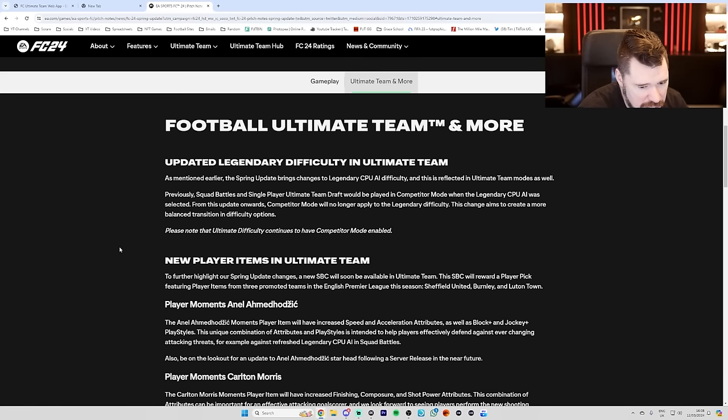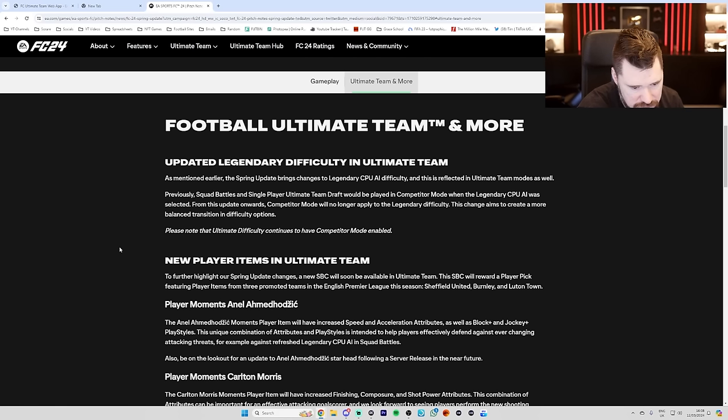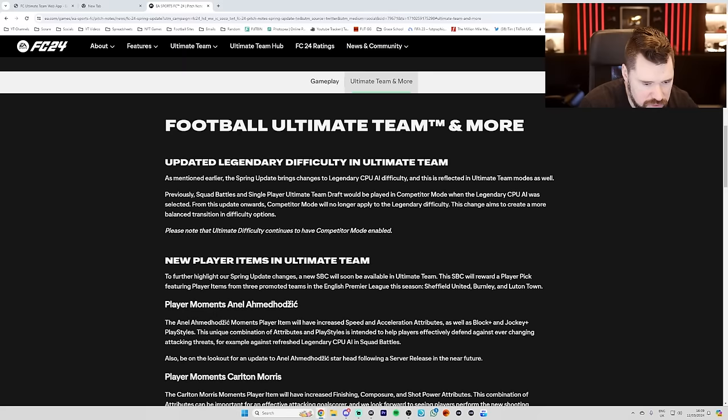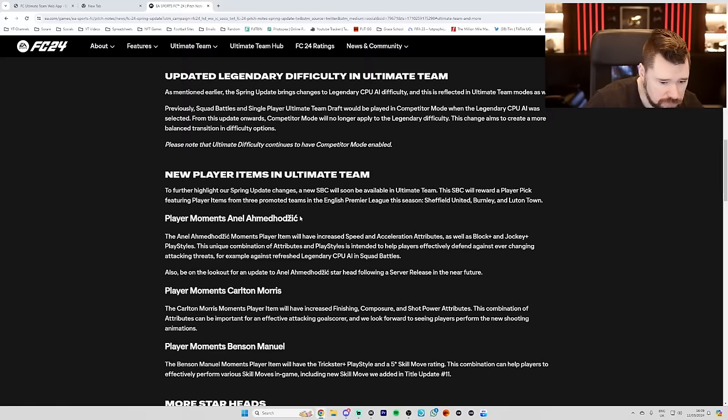Player moments. Anel Ahmed-Hodzic. It will have increased speed and acceleration attributes as well as Block Plus, Jockey Plus playstyles. This unique combination of attributes and playstyles is intended to help players effectively defend against ever-changing attacking threats. For example, the refreshed Legendary CPU AI squad battles. Also be on the lookout for an update to Anel's Starhead following server release in the near future. Has he already got a card? Or is that them saying that they're bringing it? Oh, so he's obviously going to be... Oh, they're literally saying who it's going to be. It's going to be player moments, Ahmed-Hodzic. And he's going to have Block Plus and Jockey Plus.